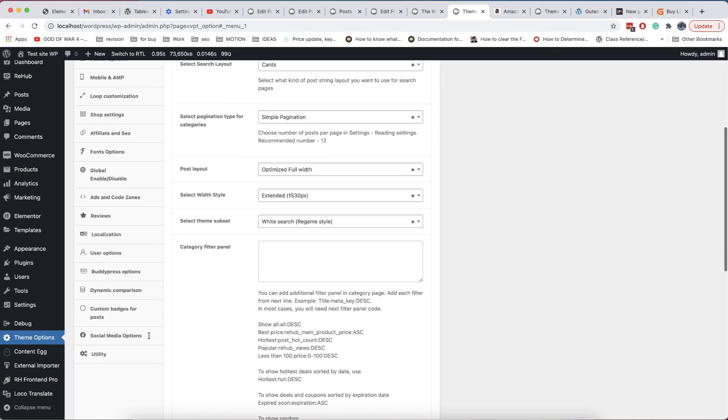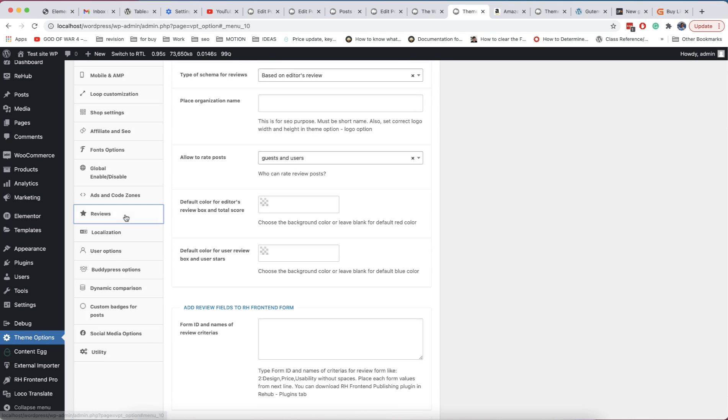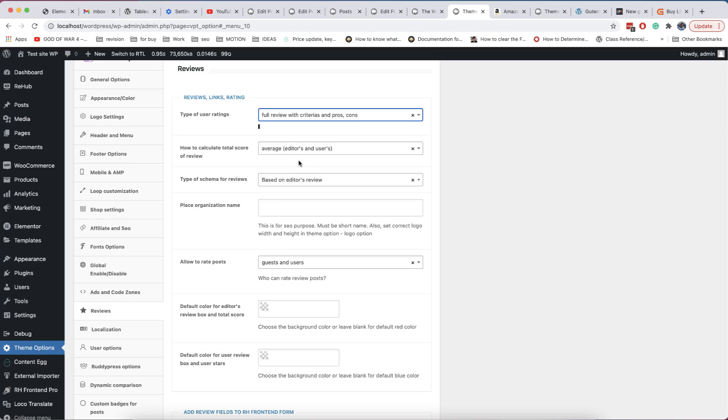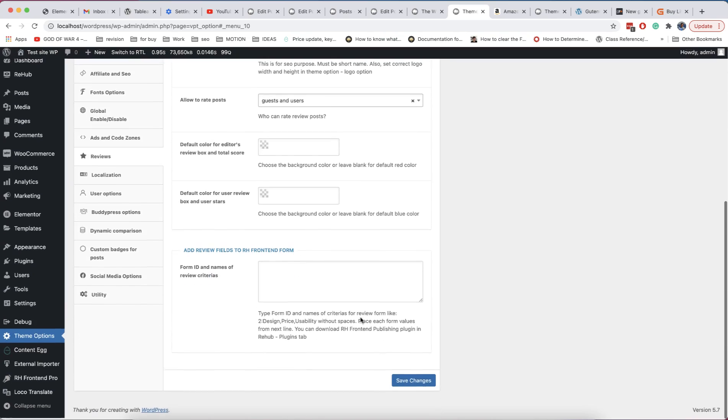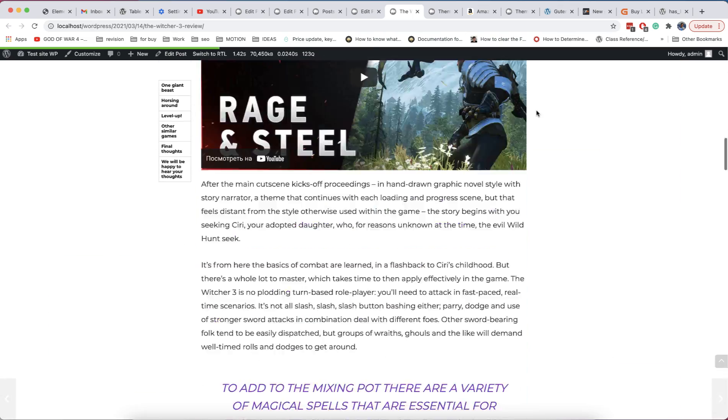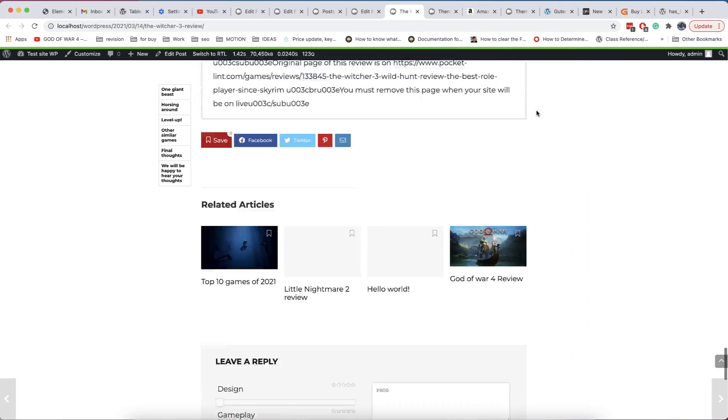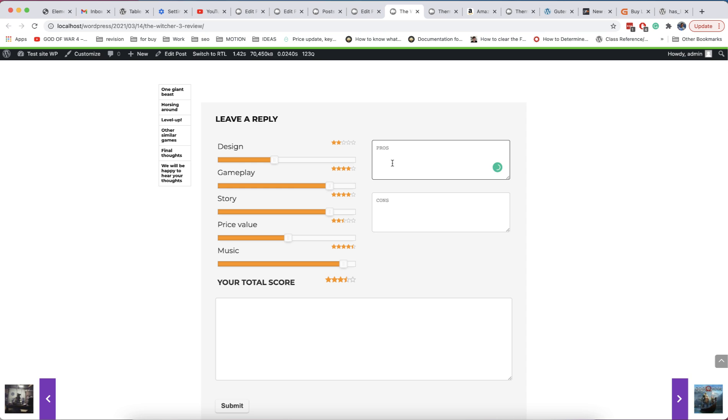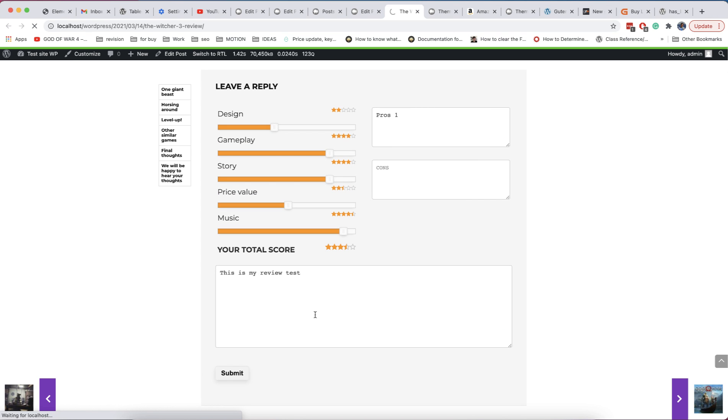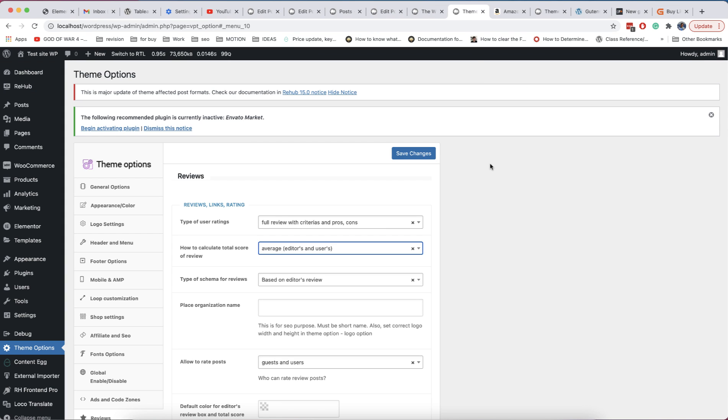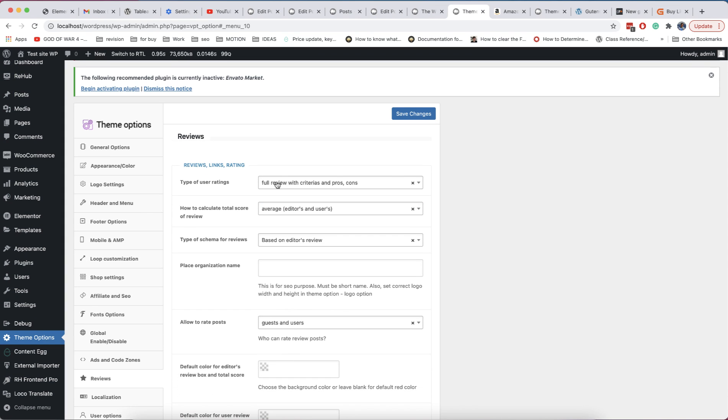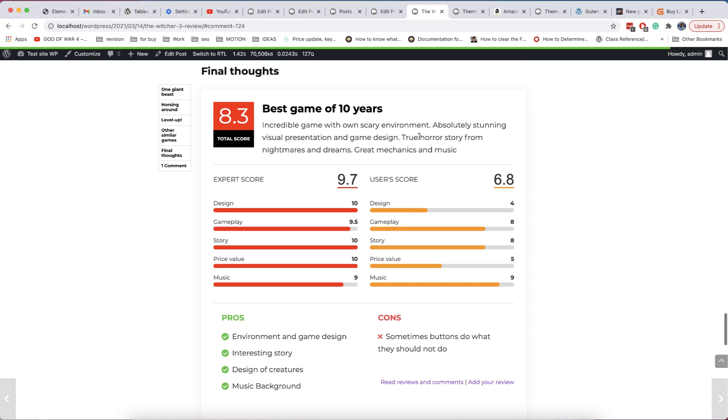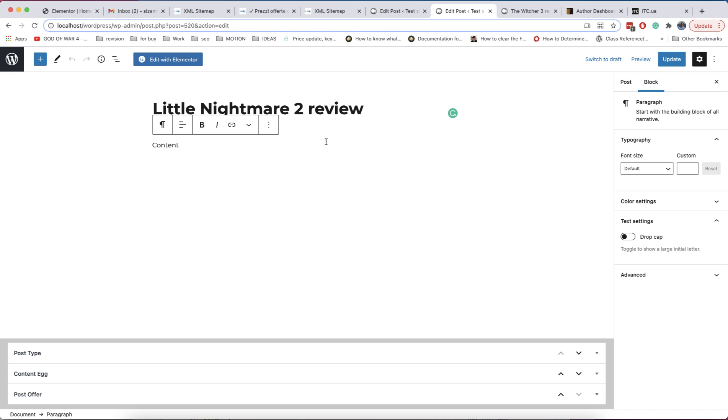After this, if you have enabled full review option for users, you can find extended fields for user comments. When somebody added review, and you have selected option to show average score between user and editor's review, whole review box will be replaced by common score block.